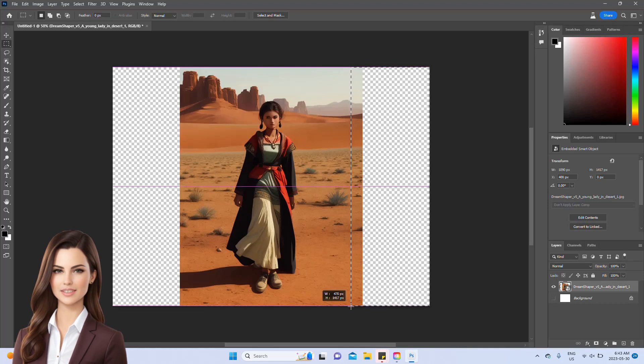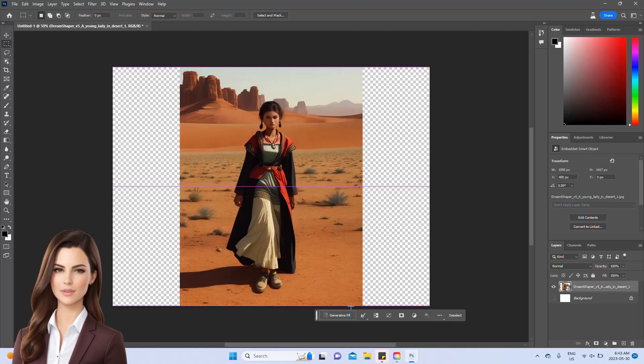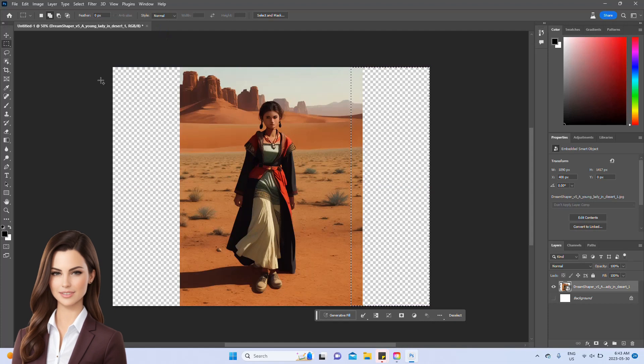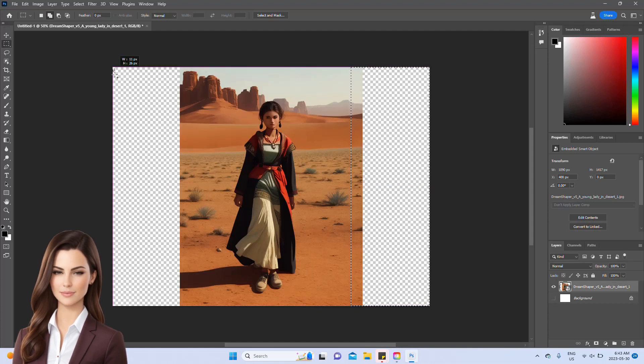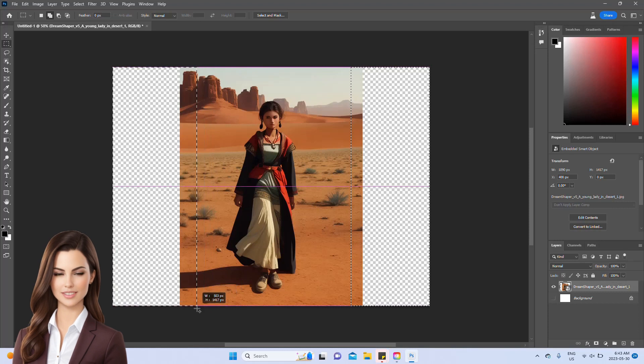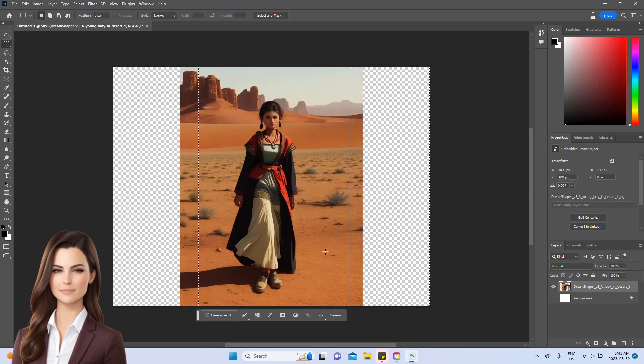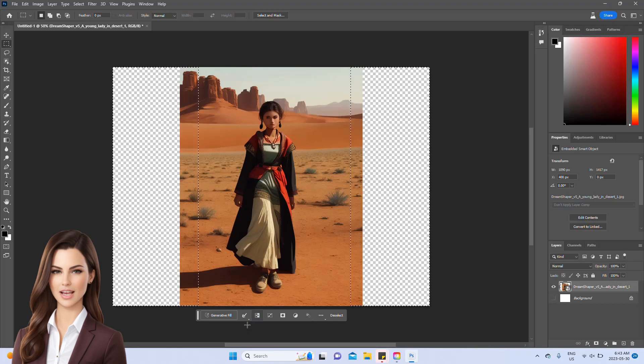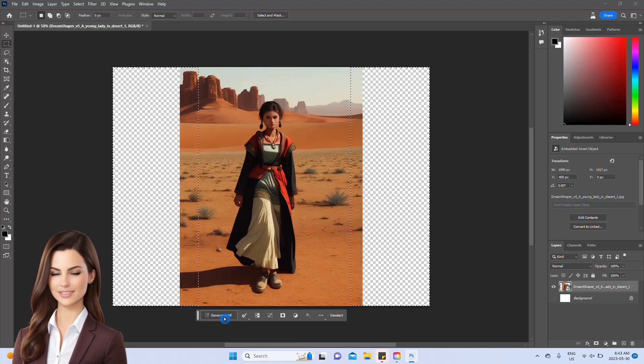Remember, to select both sides of an image, simply hold down the shift button on your keyboard. When dealing with screen images, it's crucial to have a slight overlap on both sides of the selection box. This technique works wonders for producing high-quality images.